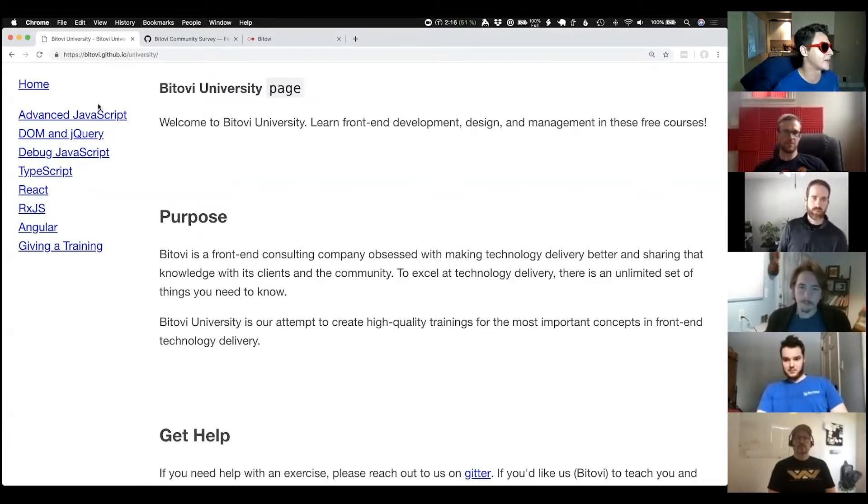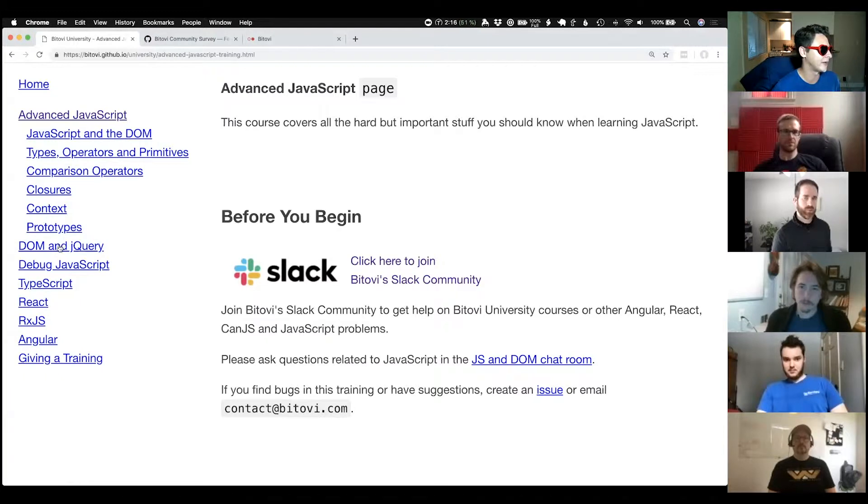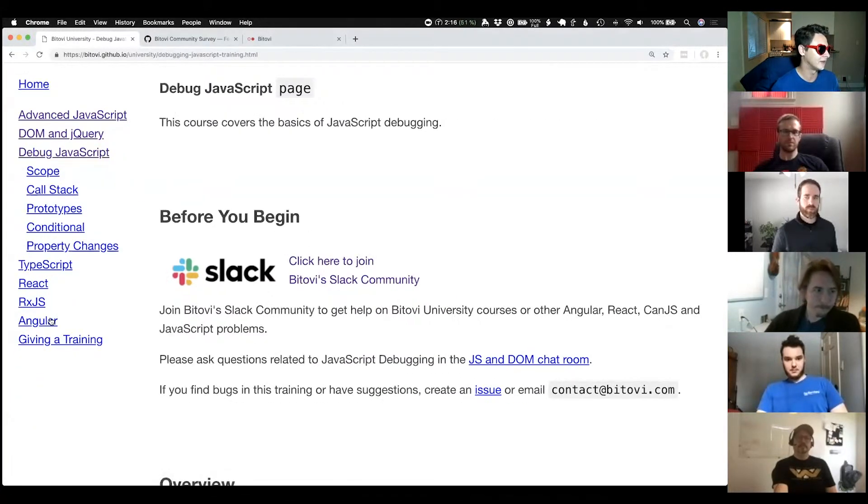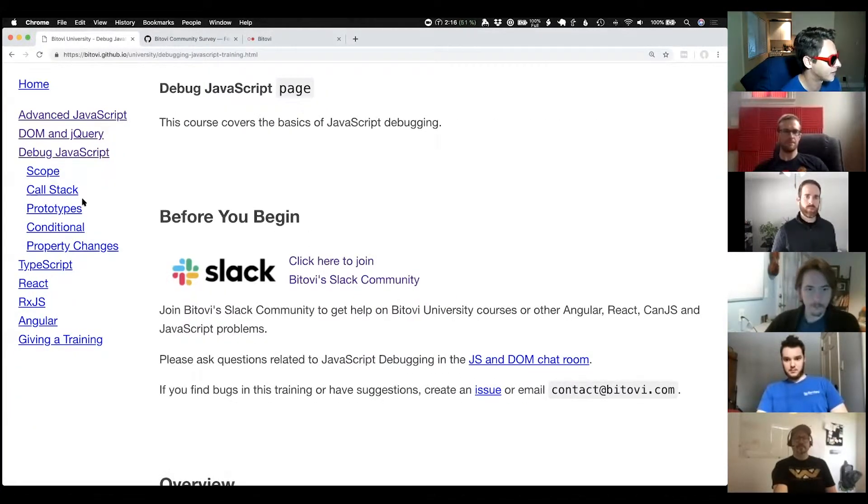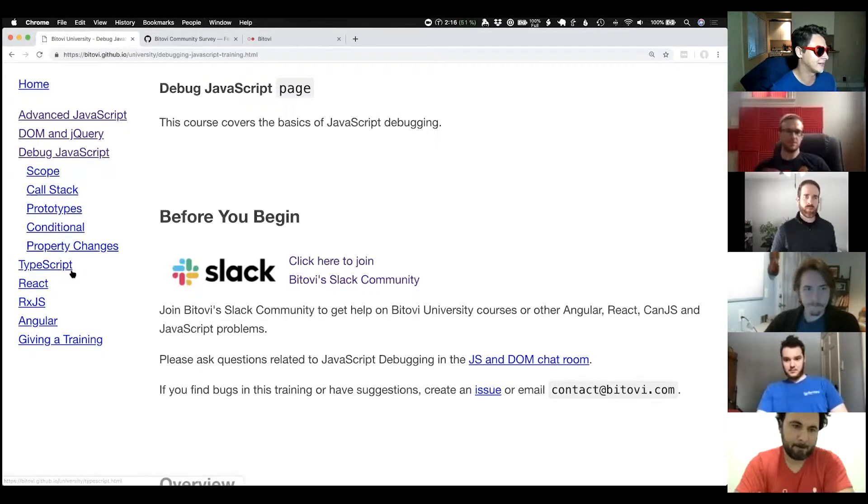You can see that we have our advanced JavaScript training, we have DOM and jQuery, we have a debugging guide, material on TypeScript React, et cetera.